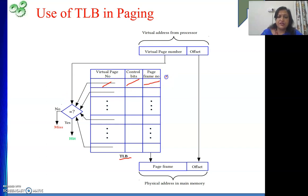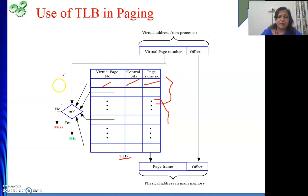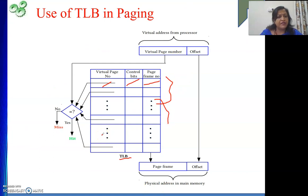For one process, its entries are there; for another process also, their entries are there — as a whole, one TLB exists in the system. Now we need to see how it helps in address translation.